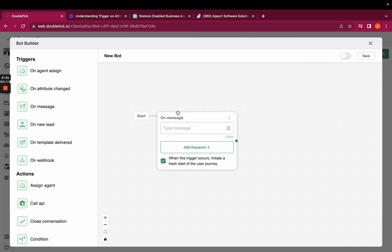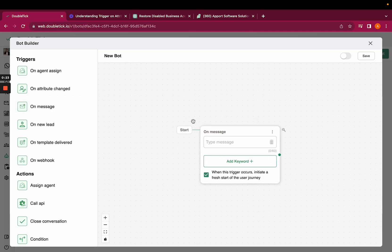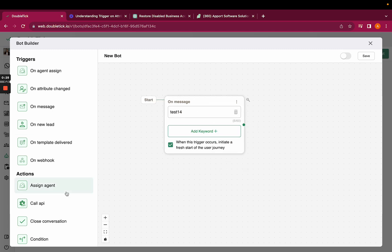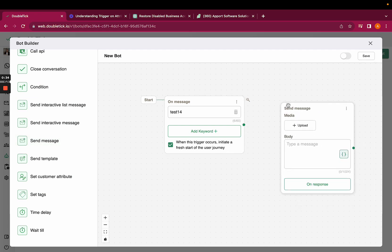To start any bot, we would have to add a trigger. Here I am selecting on message as a trigger, and I want to fetch the customer's age and save the scene.